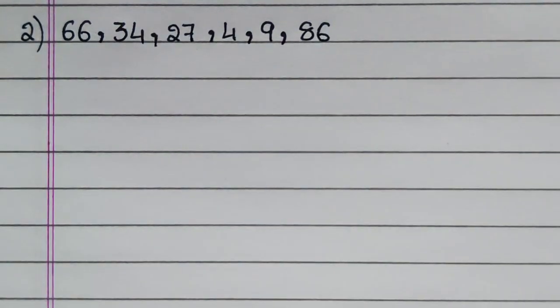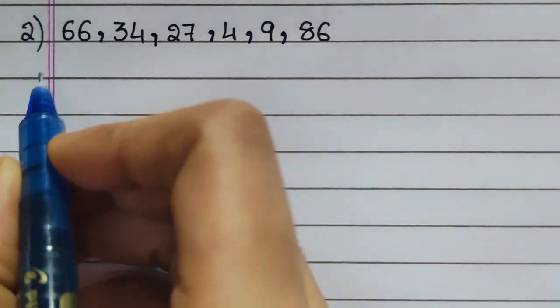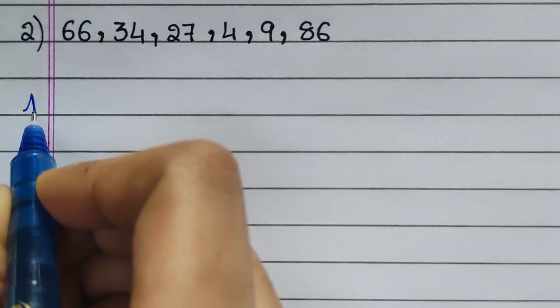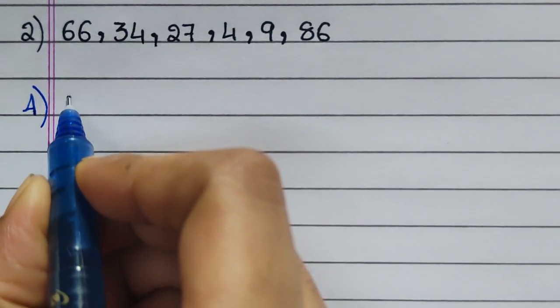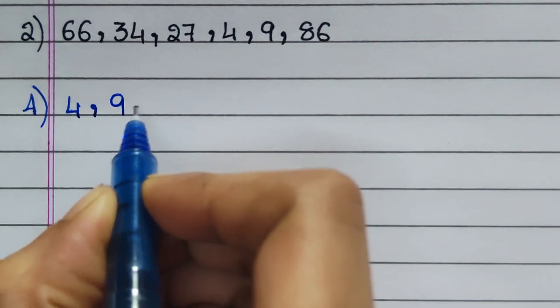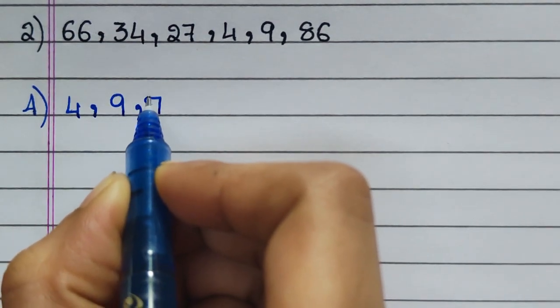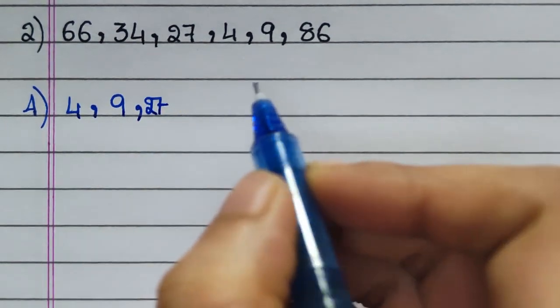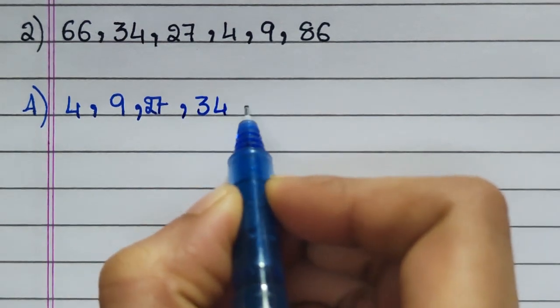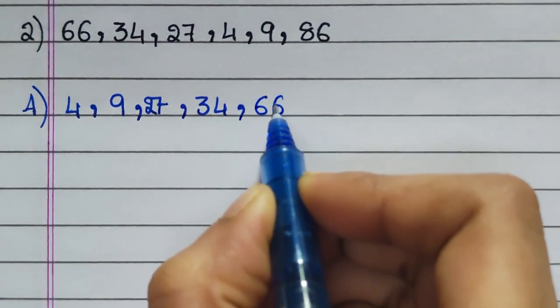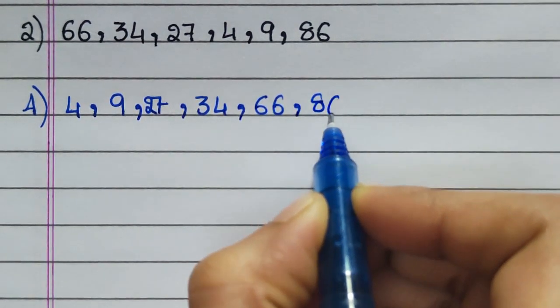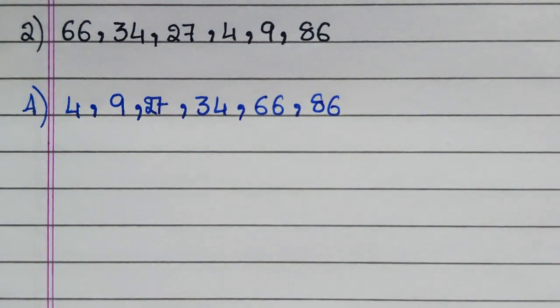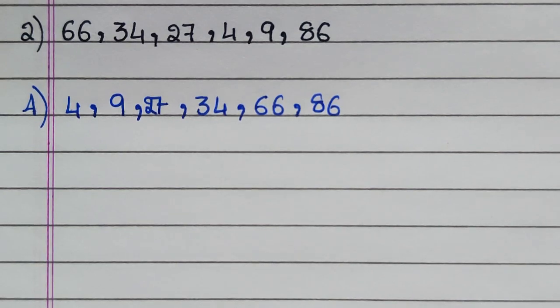Second question: 66, 34, 27, 4, 9, 86. Answer: 4, 9, 27, 34, 66, 86.